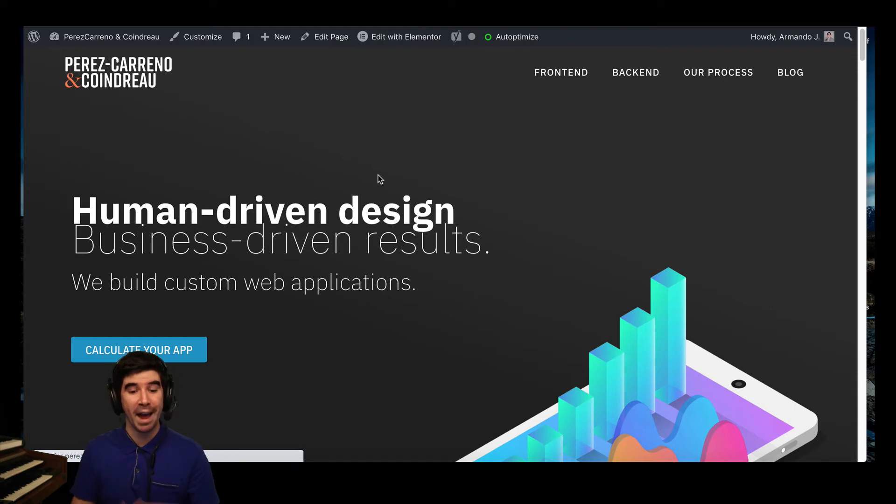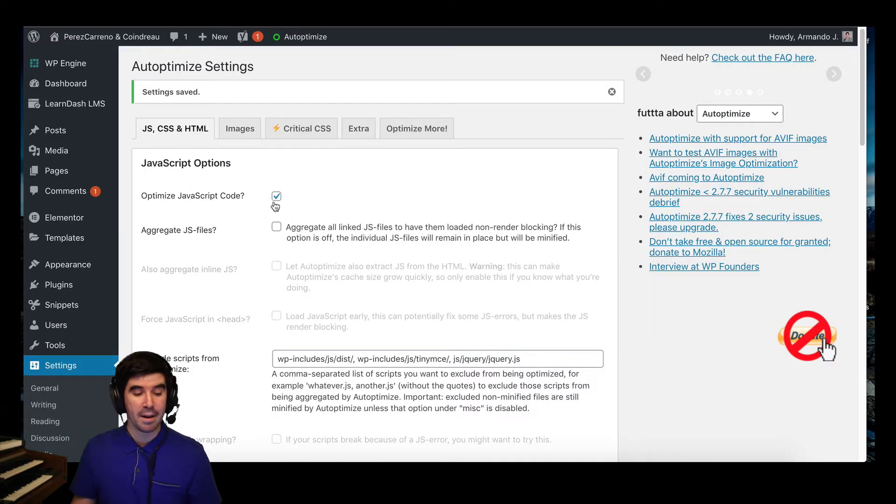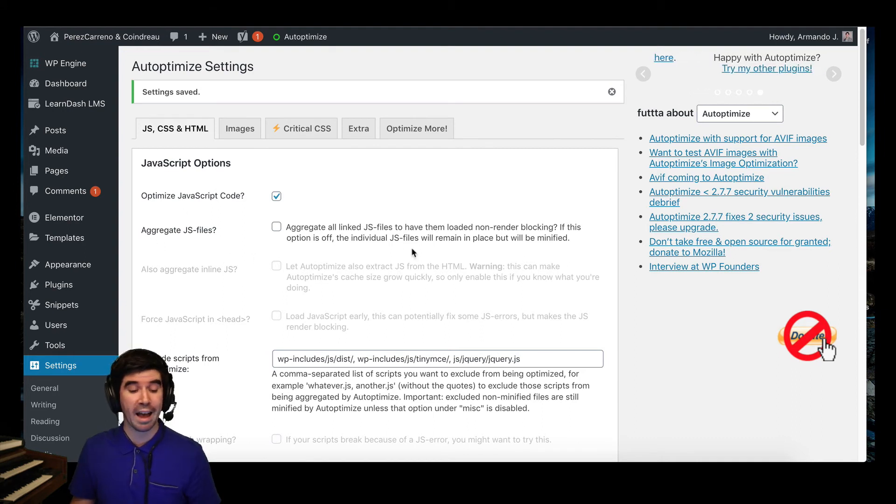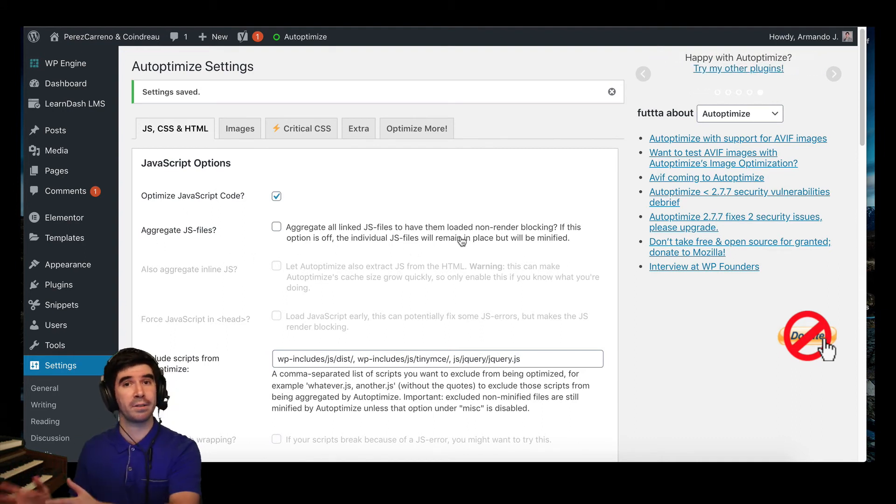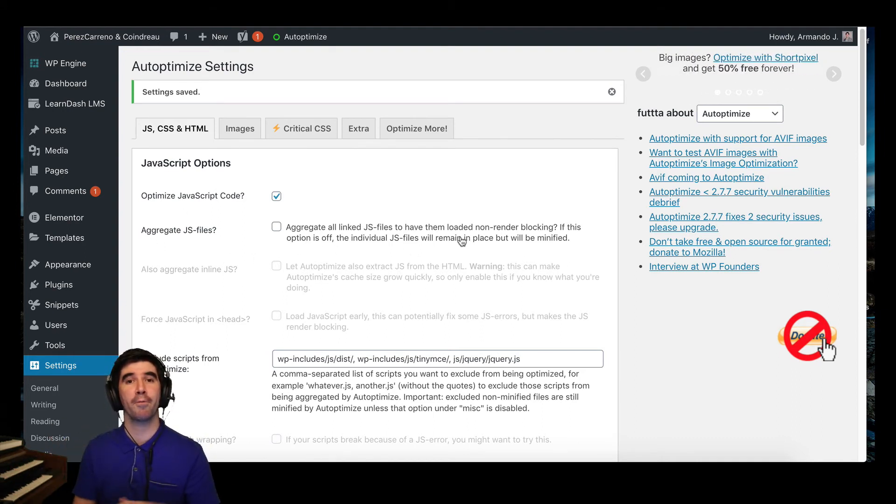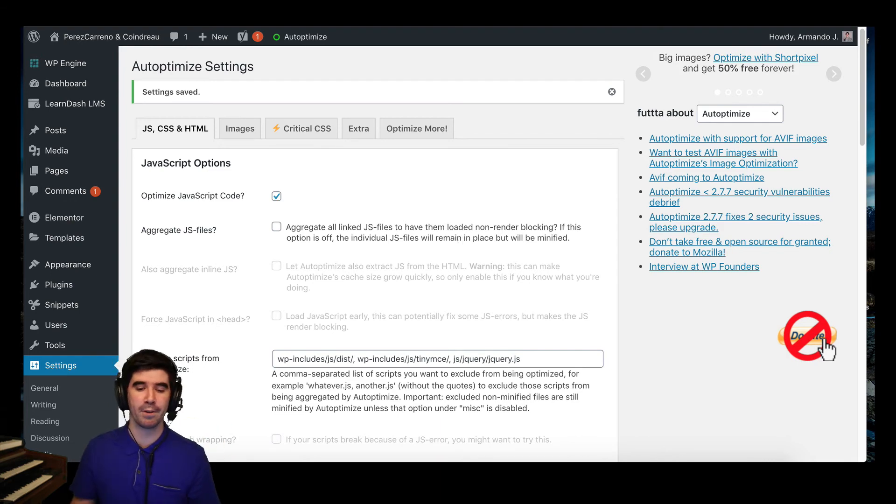We can use it now, and we still have Autoptimize, and we're still minifying files. The only thing we're not doing is aggregating the files, which is another process from Autoptimize that I won't get into right now. So that's the way you can fix it.